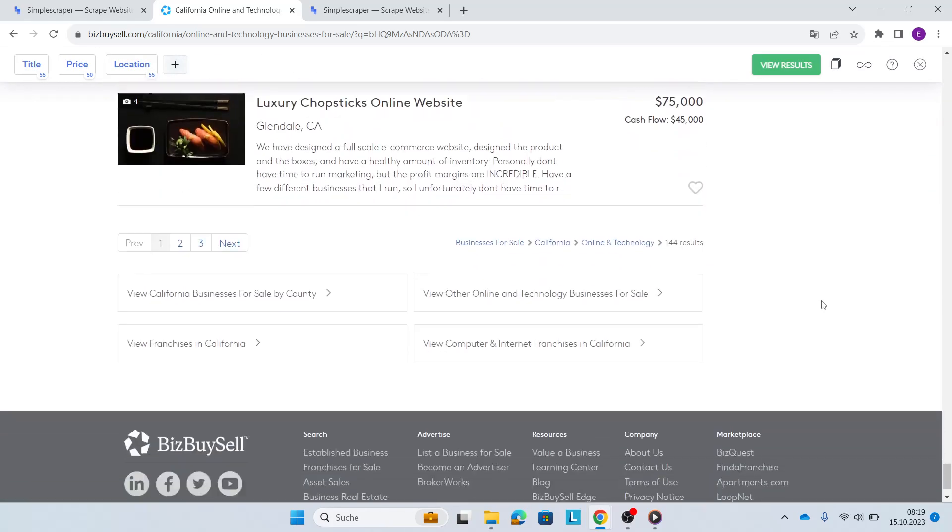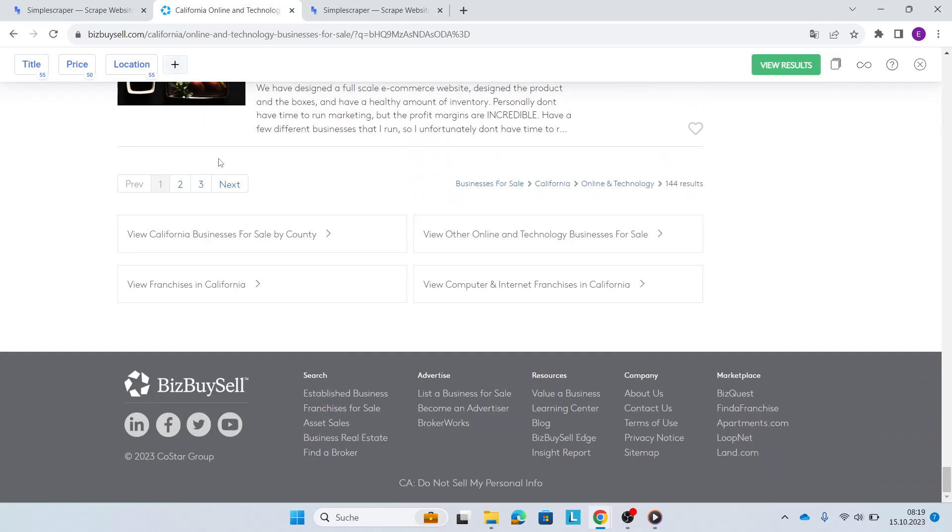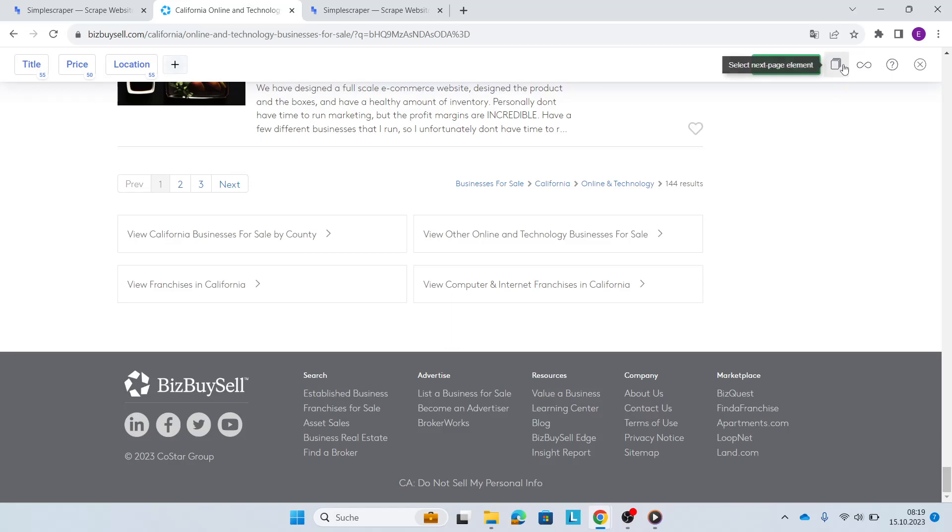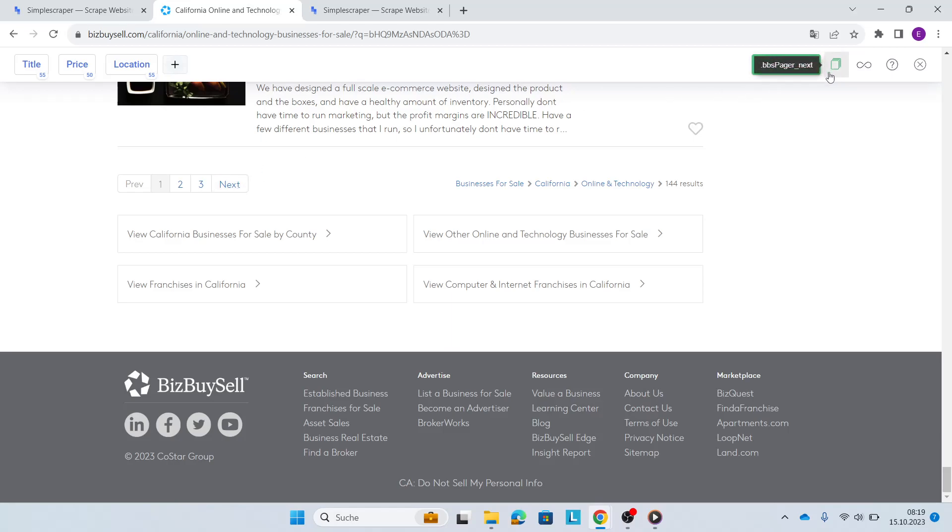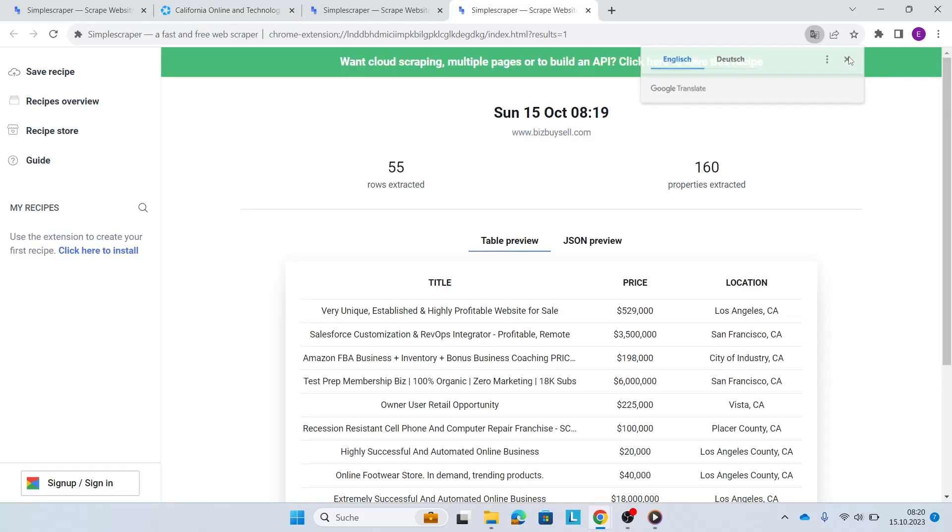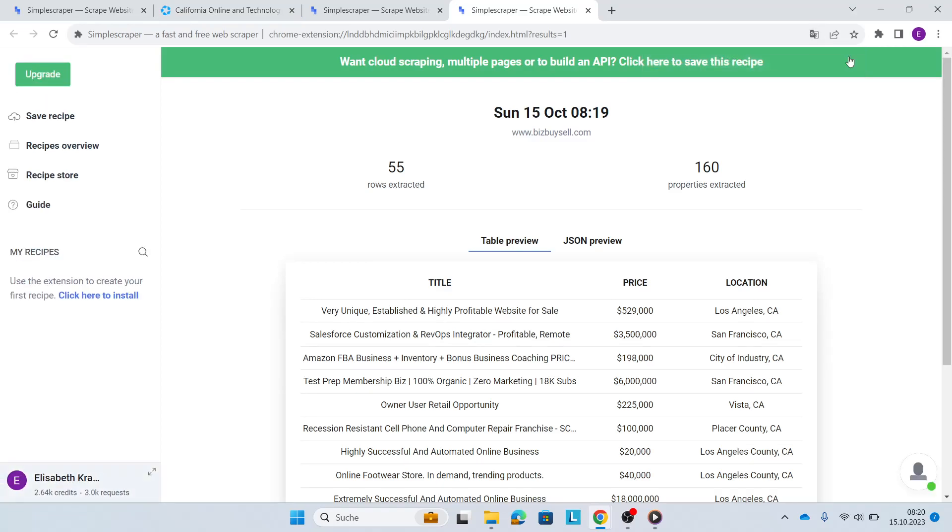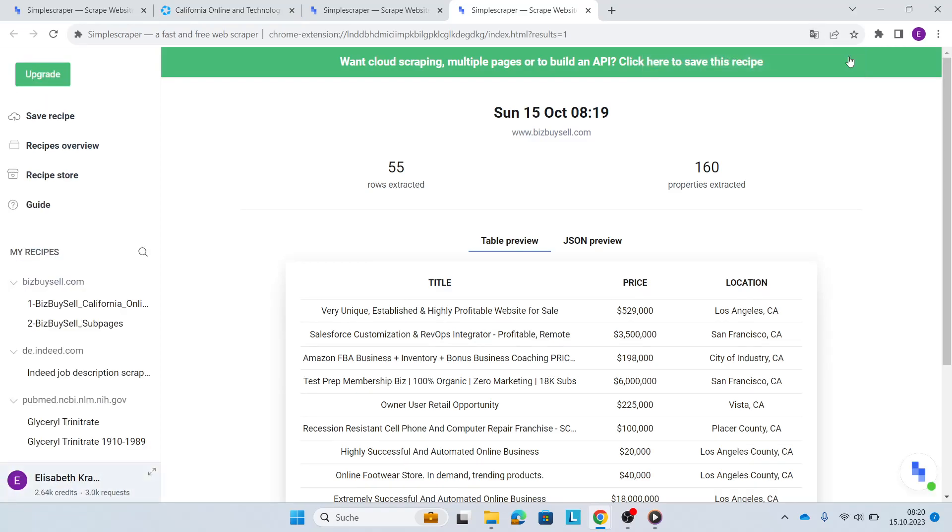I also saw that there's not only one page, there's three pages actually. So what I'll do on the right top, you find the select next page element button. I'll click on that and then I'll hover over the next button and press my shift key. Now you see it green. This has been selected. Now I click on view results. My Simple Scraper dashboard opens up straight away and immediately I have my results.